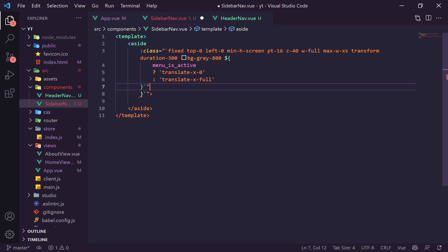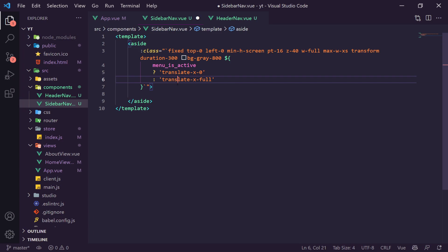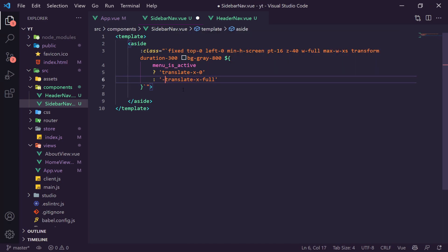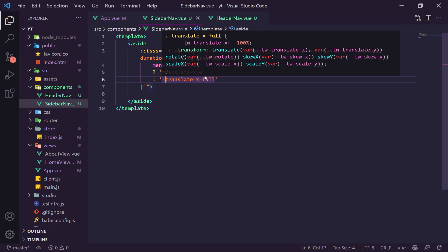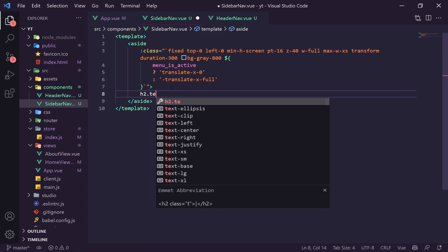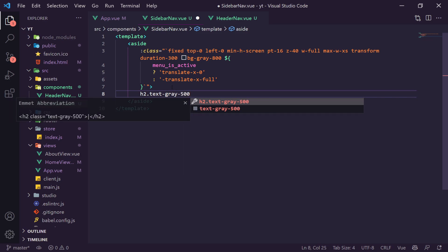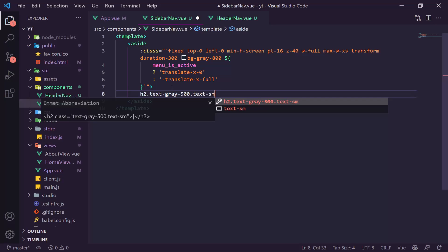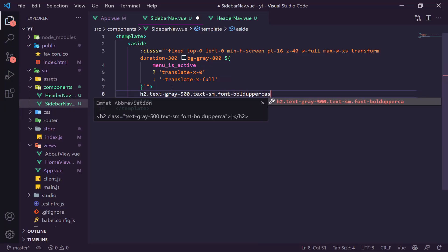Inside the studio's schemas folder, we create a new file called `post.js`. We export default an object with: `title: 'Post'` for the display name in the CMS, `name: 'post'` for the backend identifier (singular, not plural), and `type: 'document'`. The fields array defines all the data fields. The first field is the title — with `title: 'Title'`, `name: 'title'`, `type: 'string'`, and a validation rule.